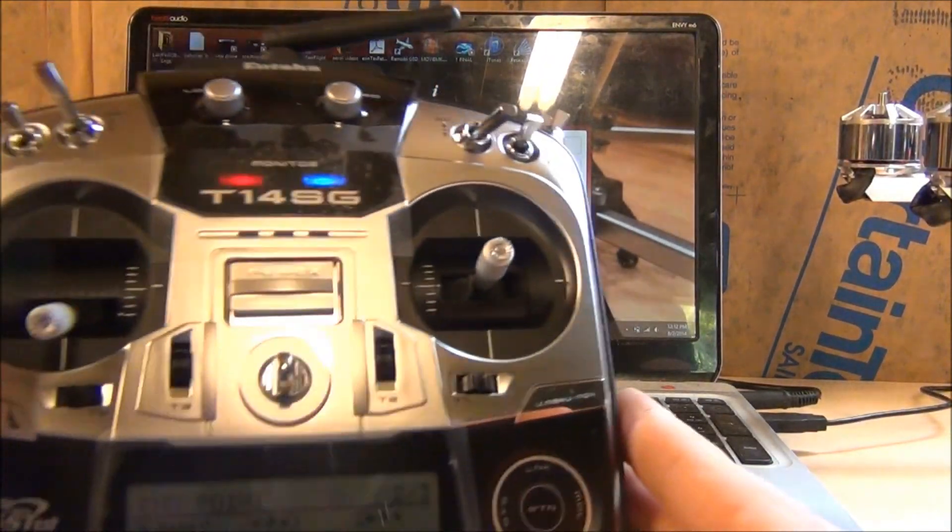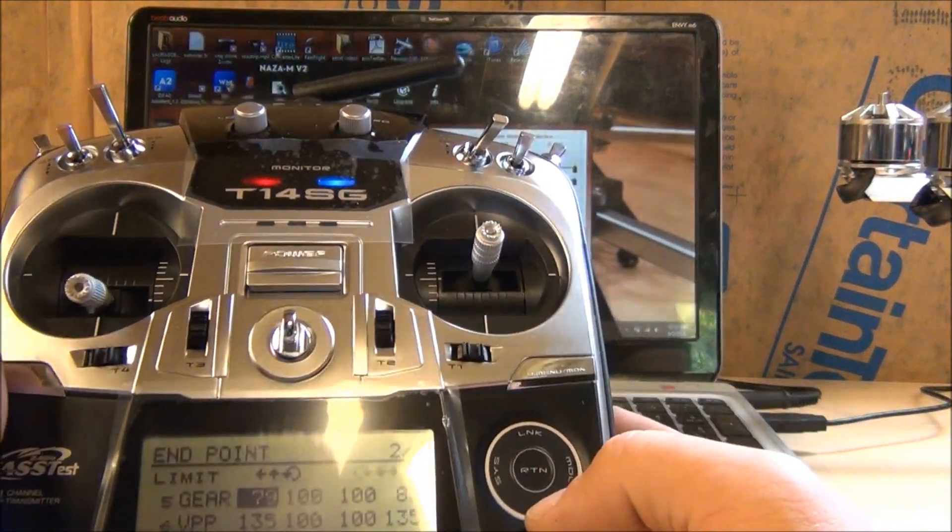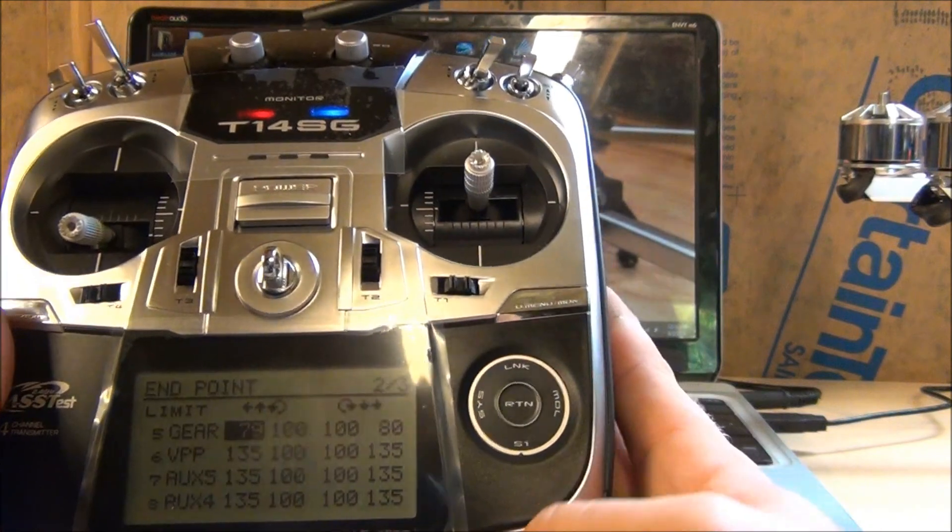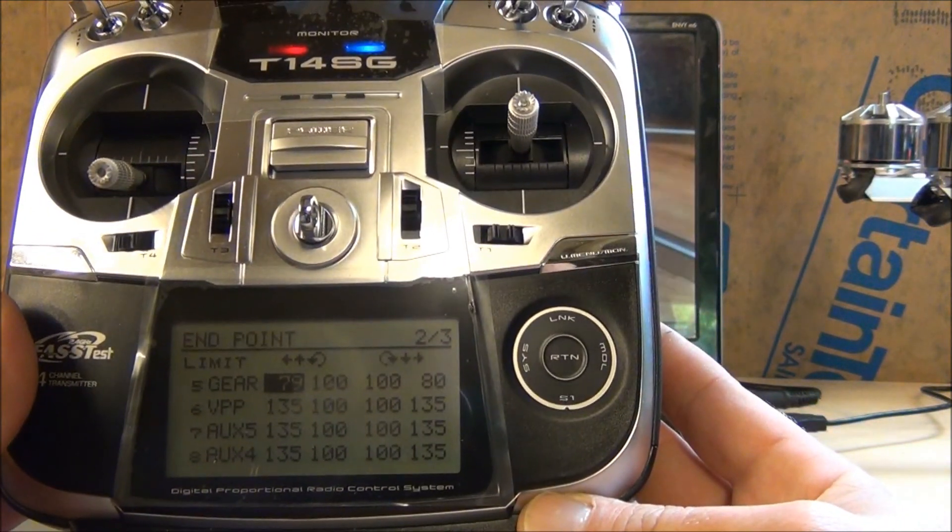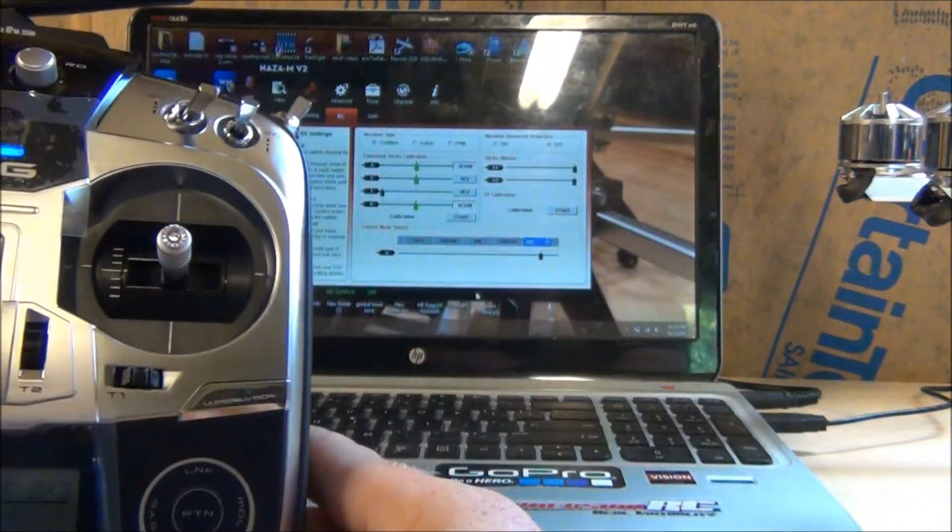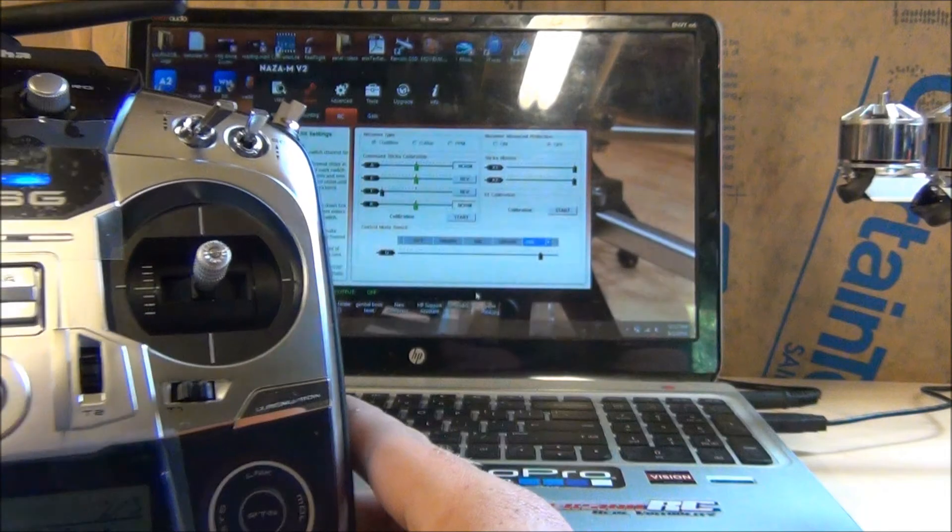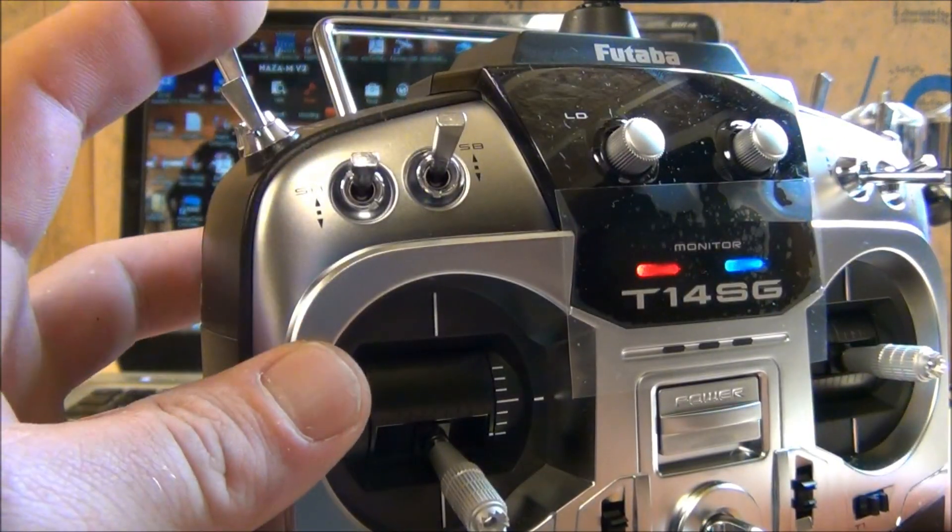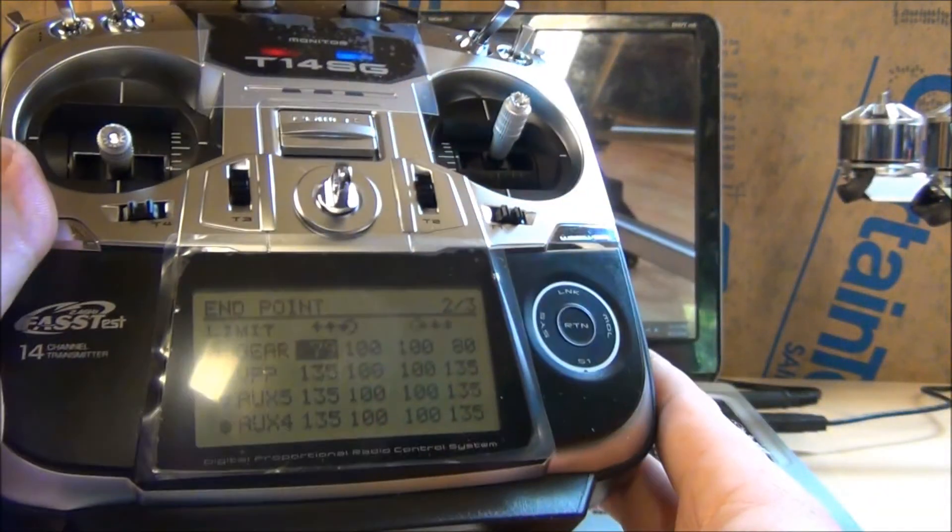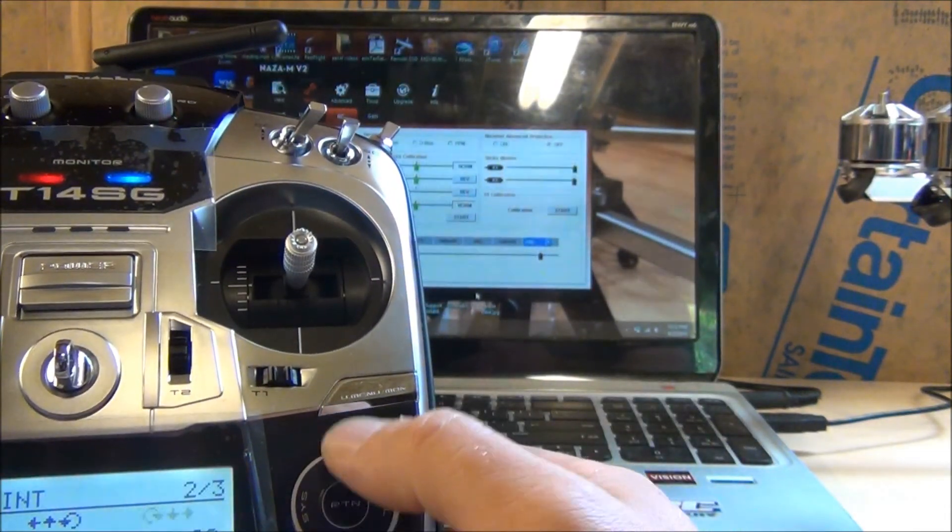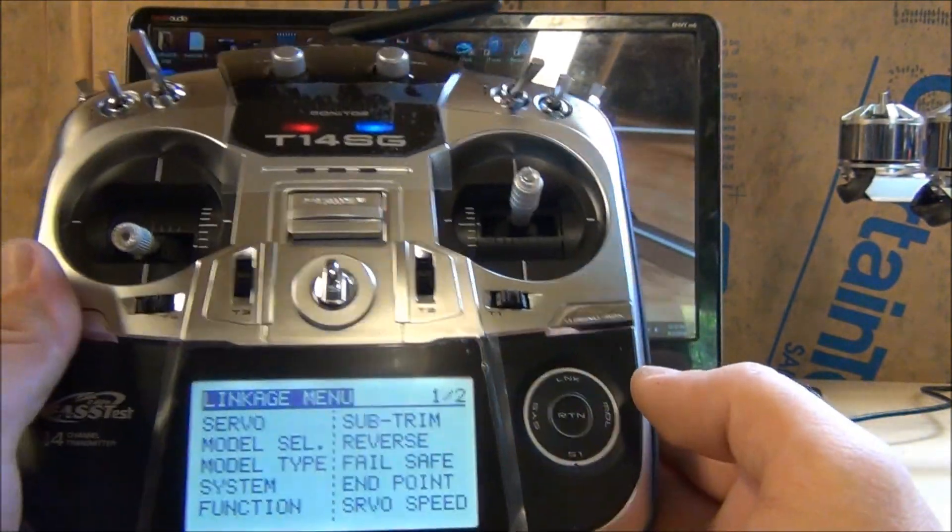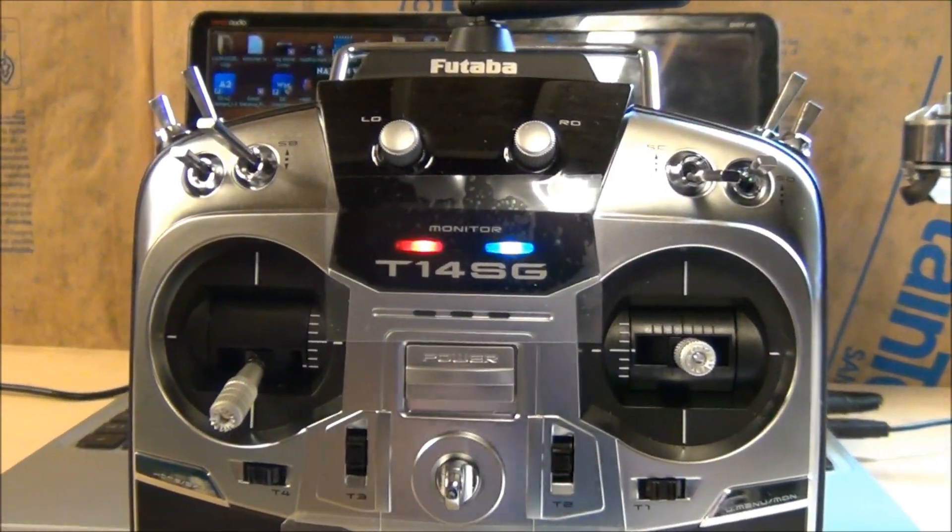Those are the endpoints and you have to reverse that switch, so it is reversed. I'll show you guys that screen as well. So 79, 100, 100, and 80. Now the next thing we're going to do is I'm going to show you guys how to make this mix switch. F is our failsafe on this radio. We're going to go back to link and let me adjust the camera here.